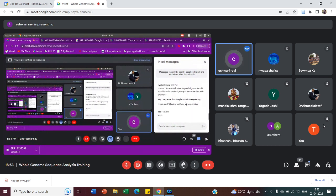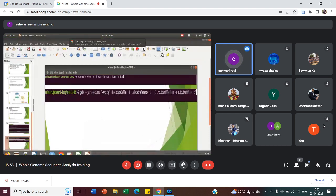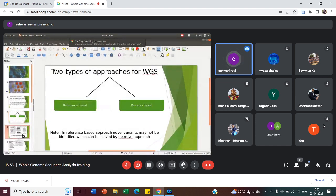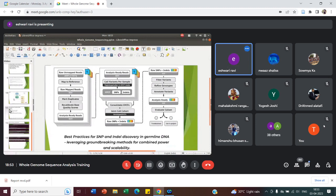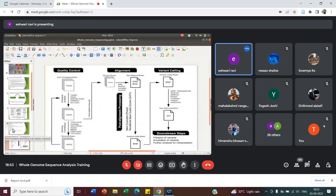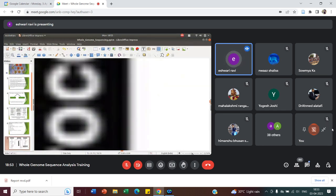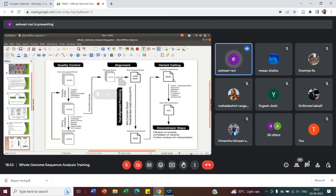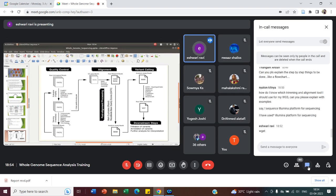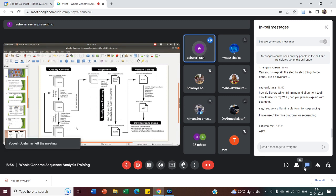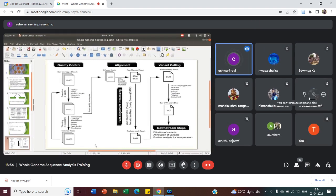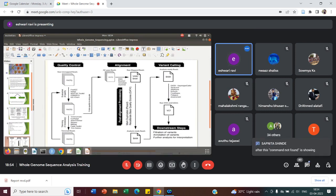The basic tools mentioned here are used for analysis — I will be sharing this presentation so you can make a list of tools. For quality control we have FastQC, fastp, and NGSQC toolkit. For trimming we have Trimmomatic, CutAdapt, and BBDuck toolkit. We can decide based on how much the system is able to process and the computational power, and accordingly download tools, as some require huge computational memory and space.